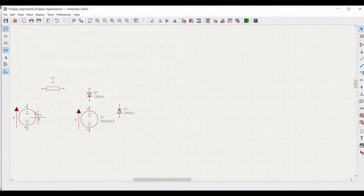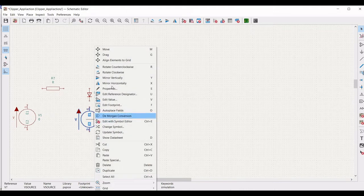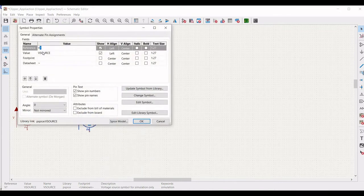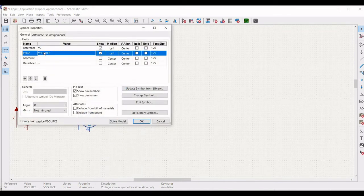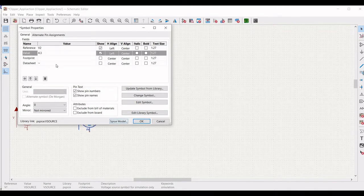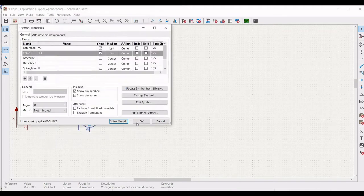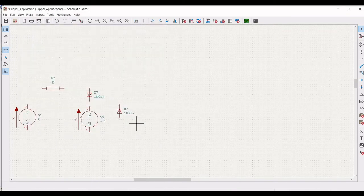Similarly, we have to define the voltage source for the second one. Define the reference as V2 and define the value as 4.3 volts. Click on SPICE model and define the DC value as 4.3 volts.